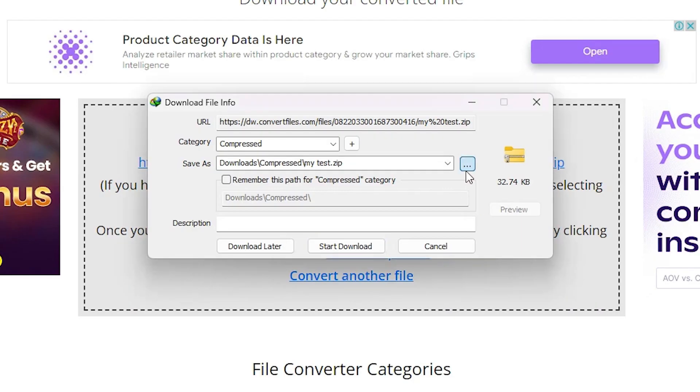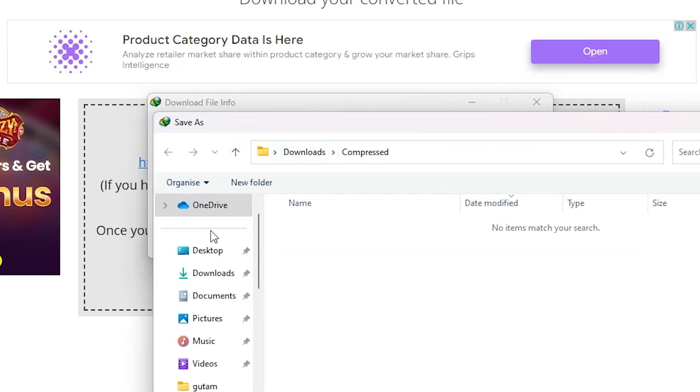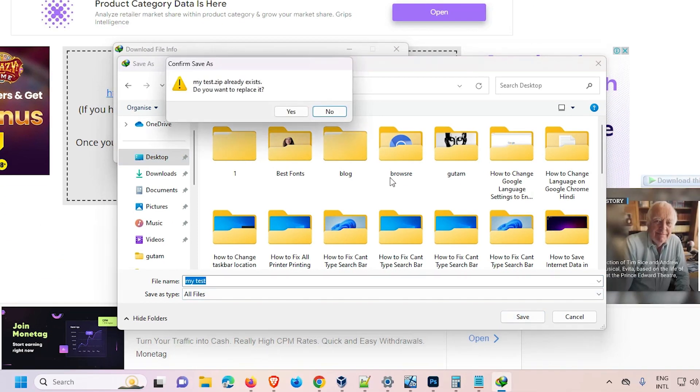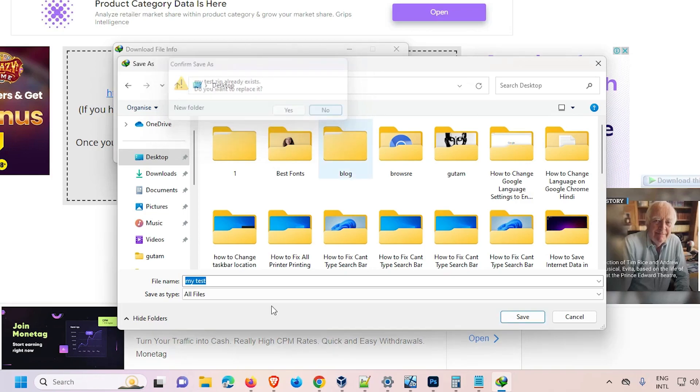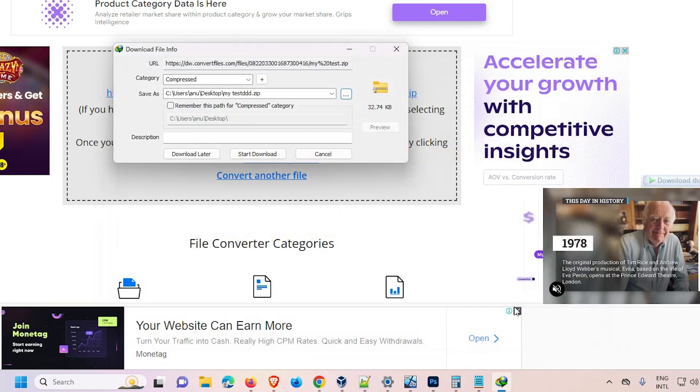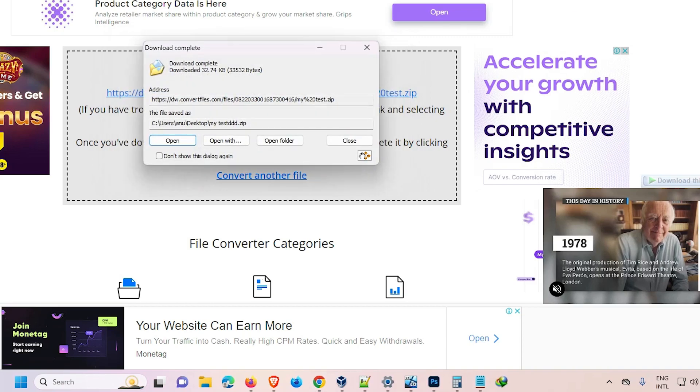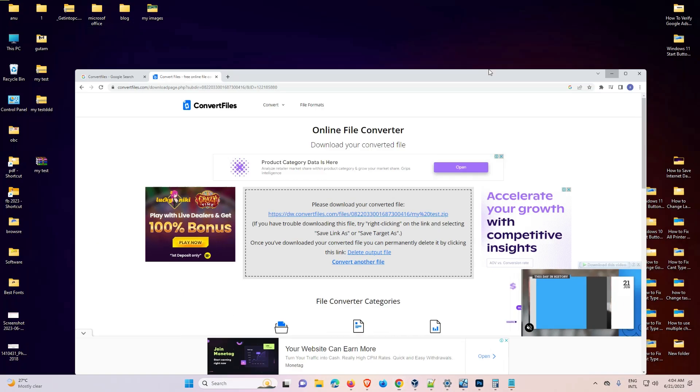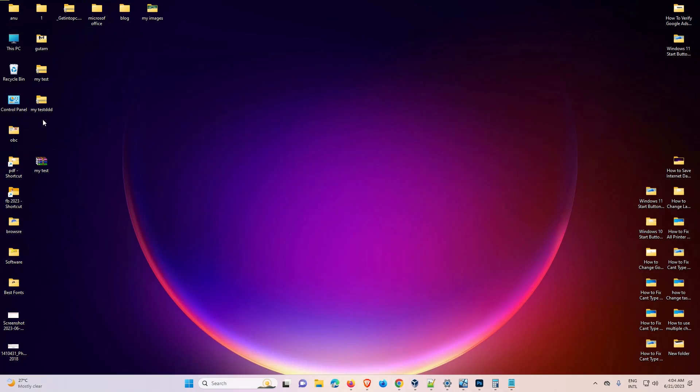Download the file to the desktop or anywhere that you want. I've already saved it once, so I'll rename it and click start download. Close it, and here is our ZIP file.